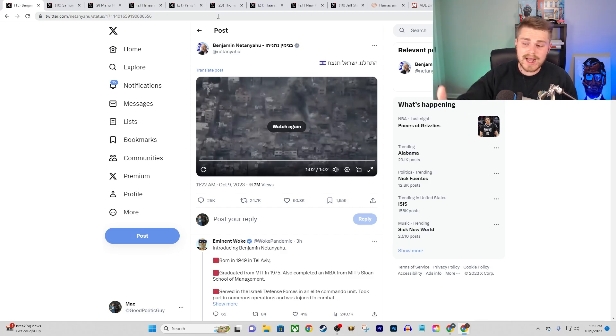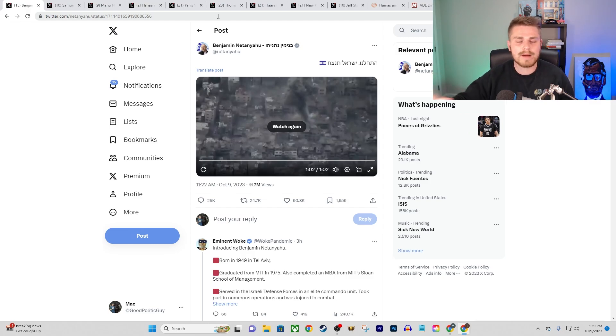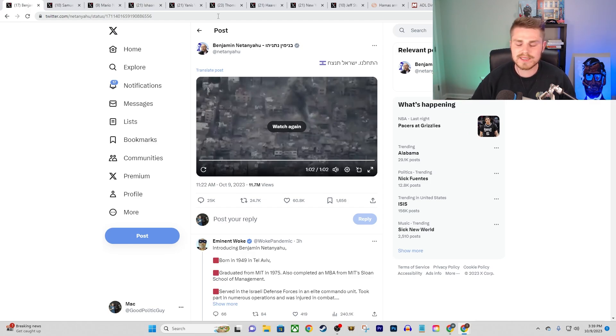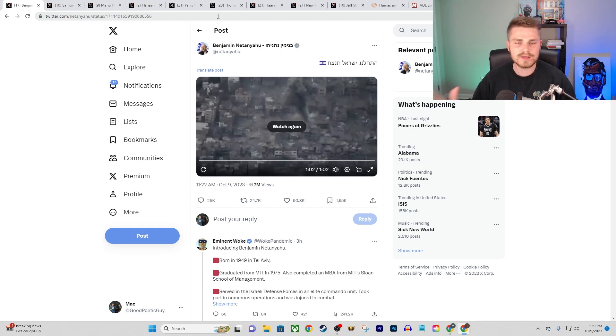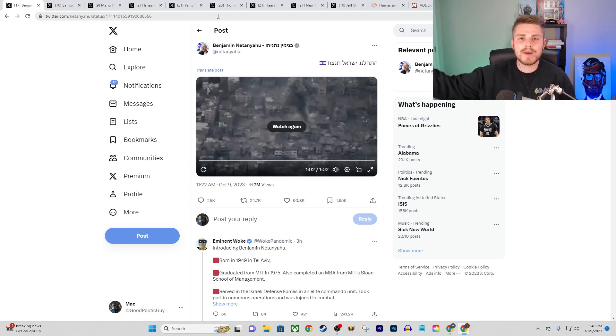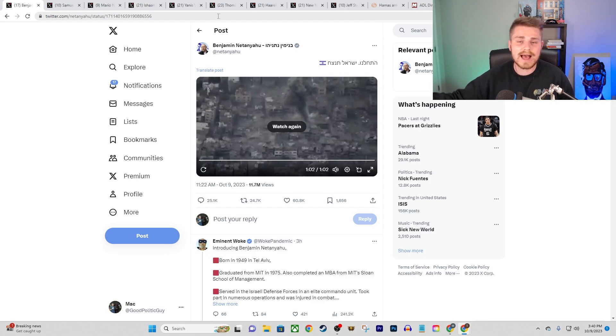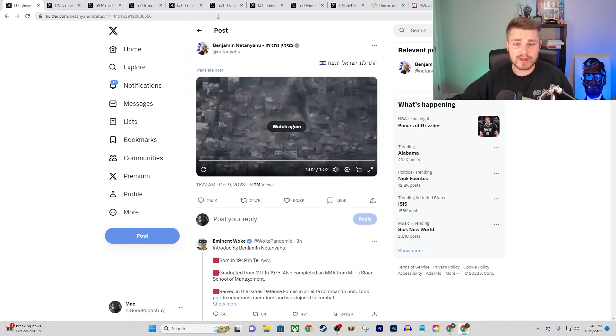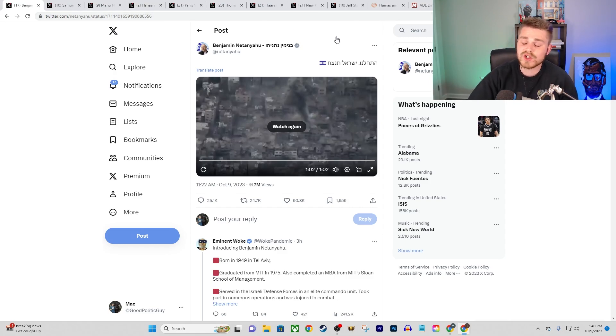This is not Israel doing a targeted strike or some sort of special military operation or incursion to go after only Hamas militants. No, this is them essentially declaring that the entirety of the Gaza Strip and everybody living within it is subject to this kind of treatment because some Hamas militants went in and conducted a pretty brutal and horrific attack.